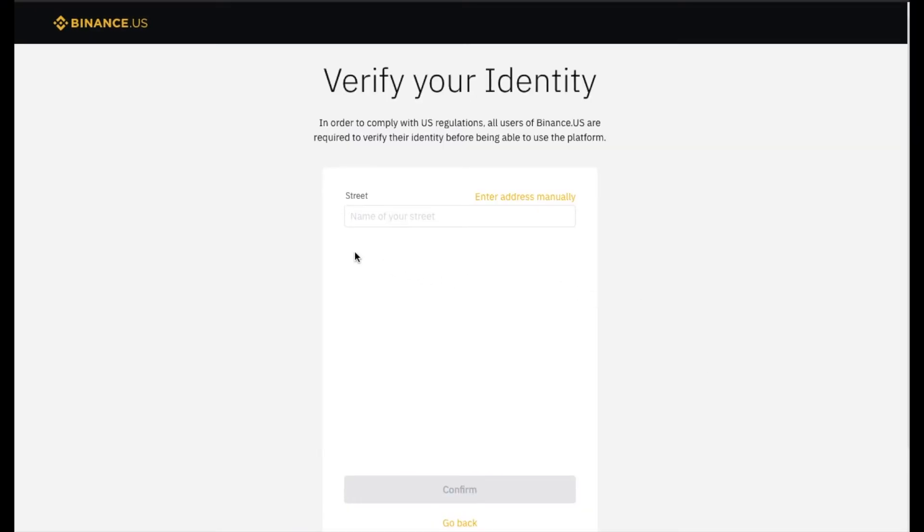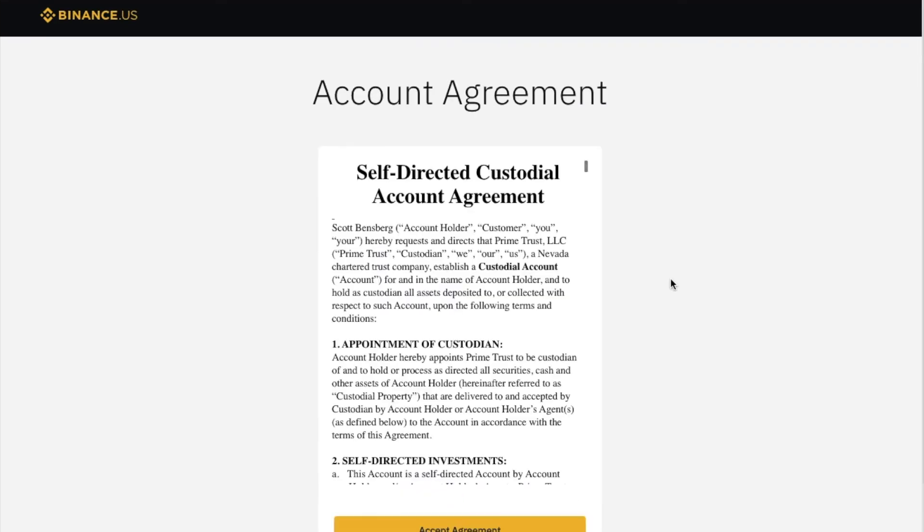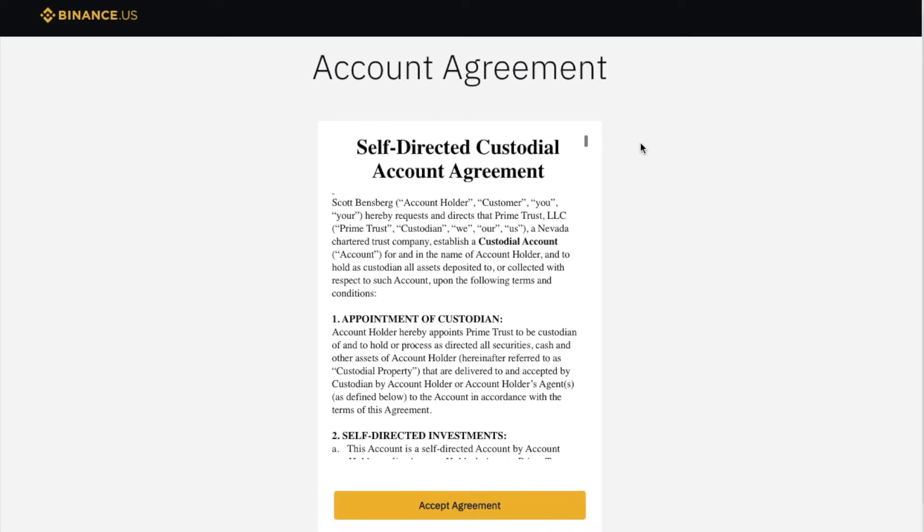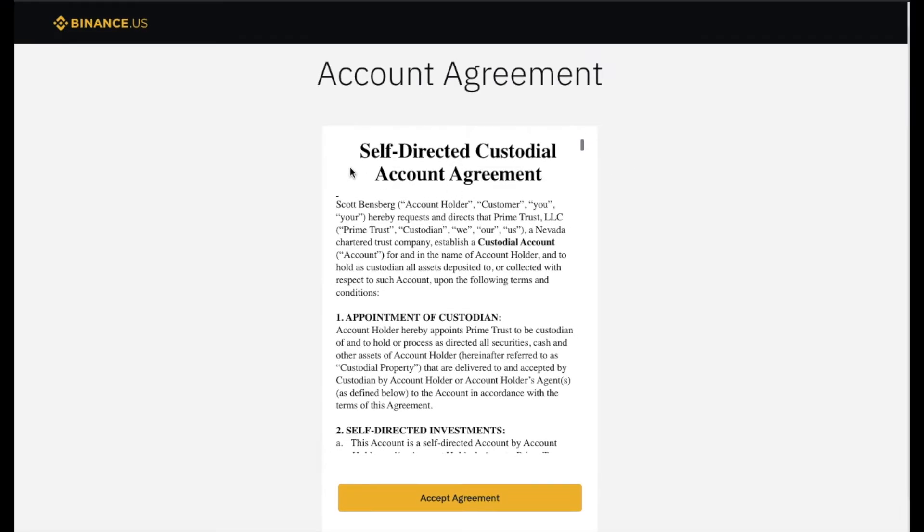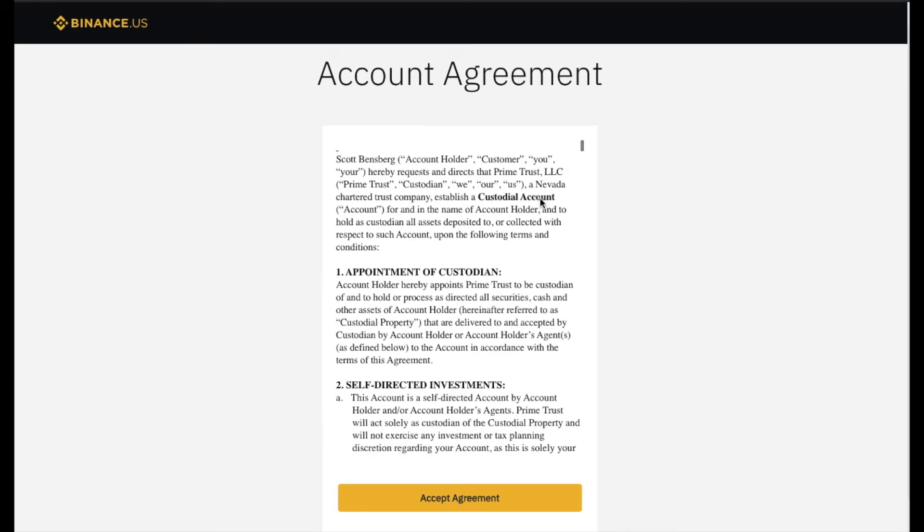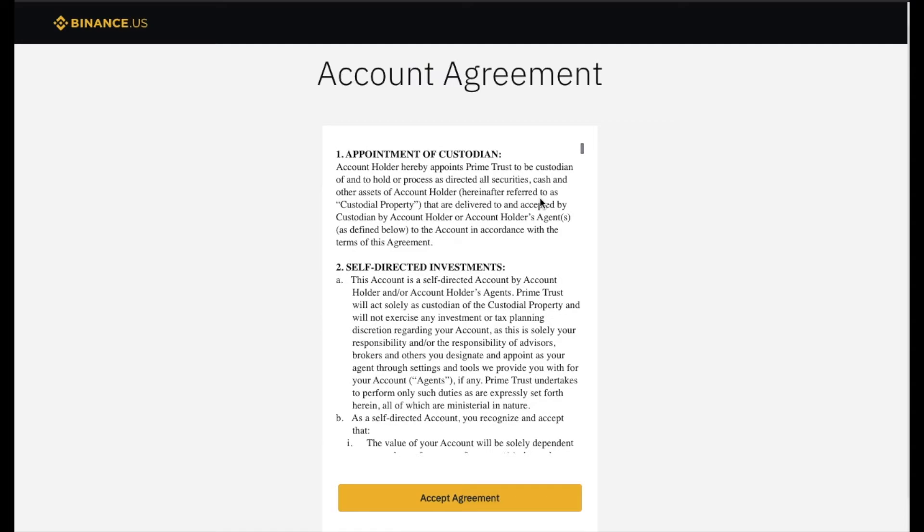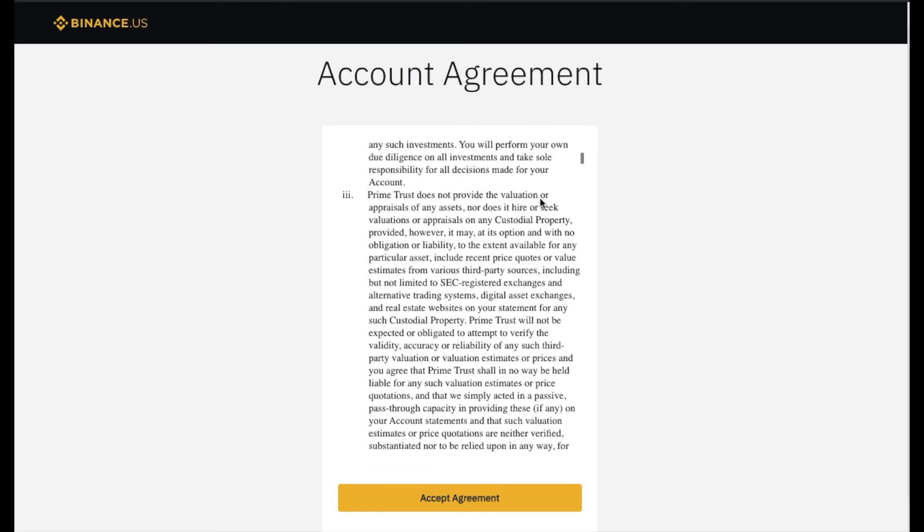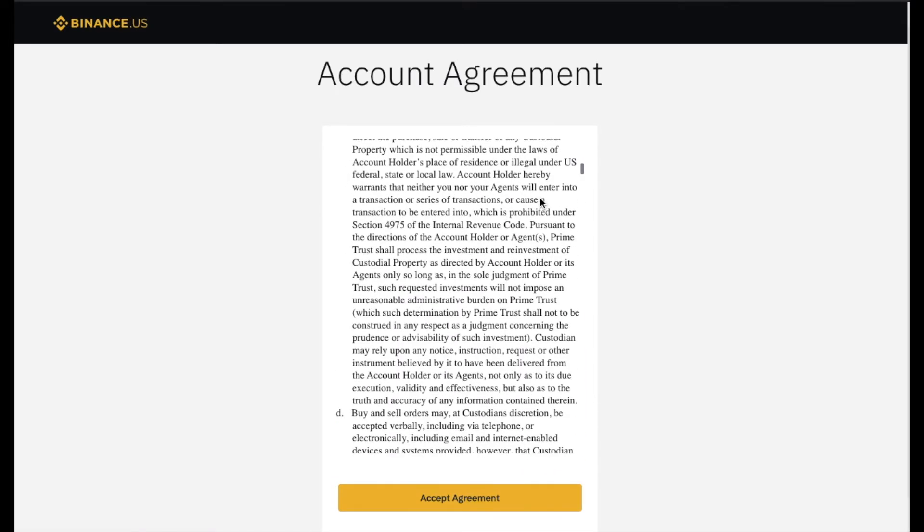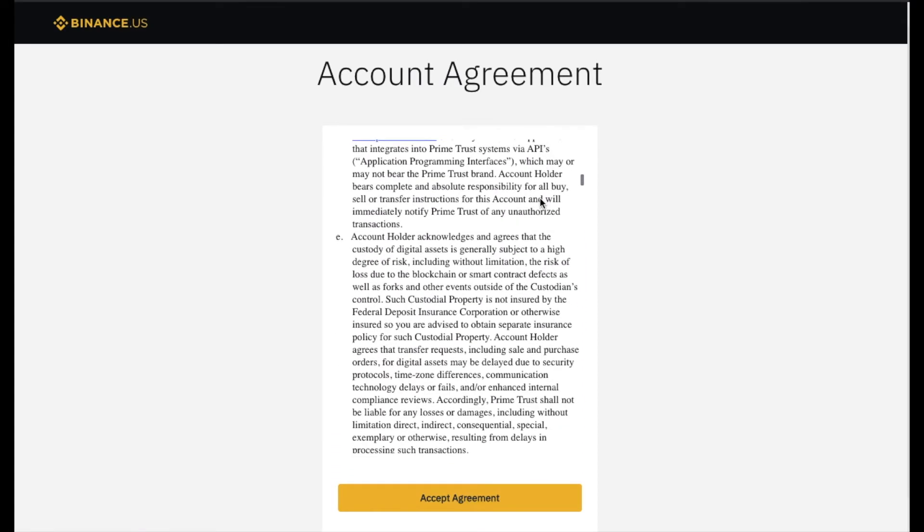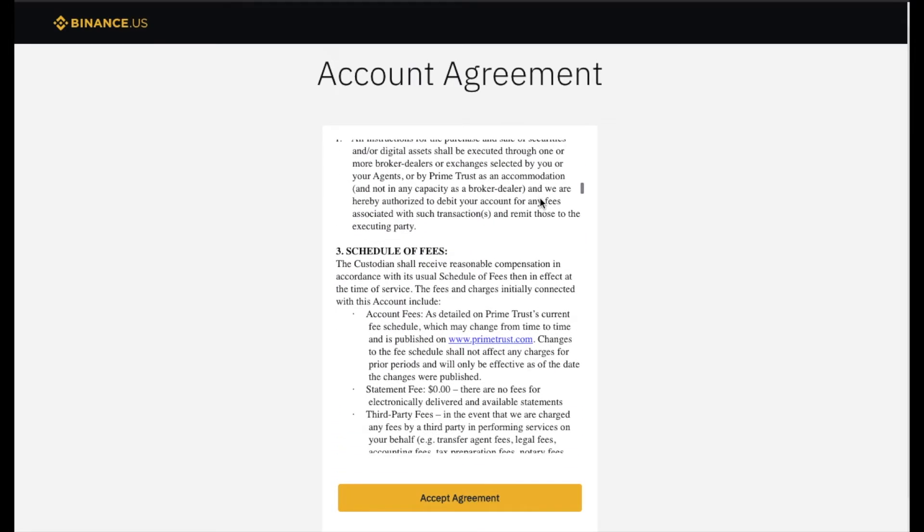Okay, the next thing we're gonna do is enter our street address. Okay, the next thing we need to do is look through the account agreement. This is a self-directed custodial account. So you just need to really read through this, understanding what you are signing, and then we'll hit the accept agreement button.